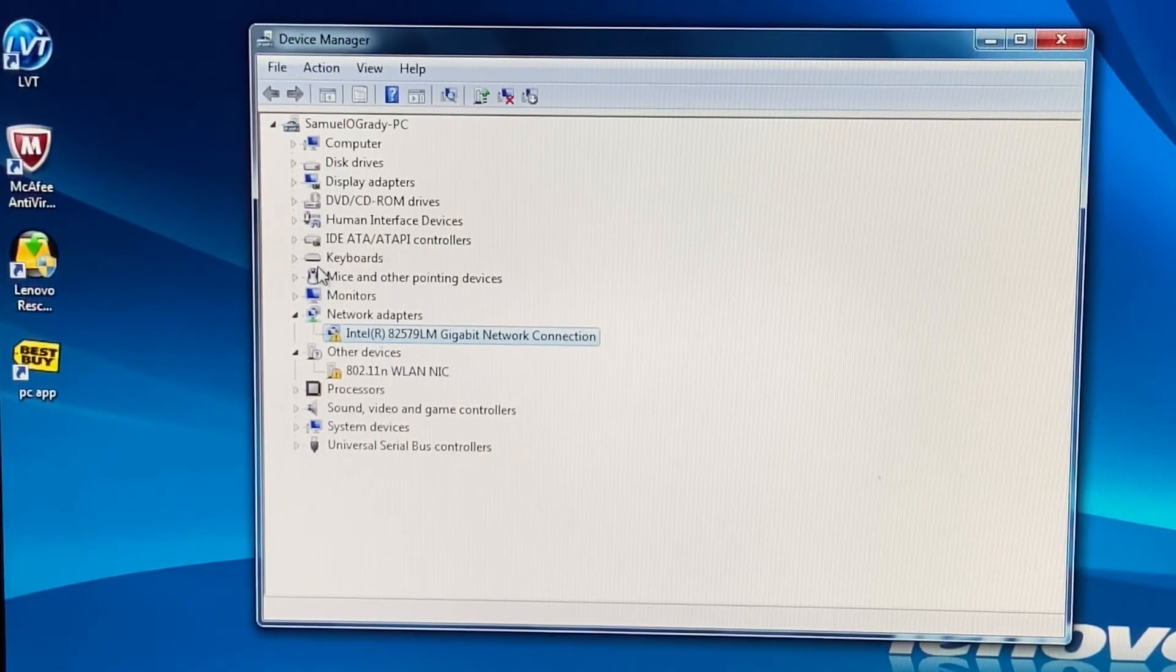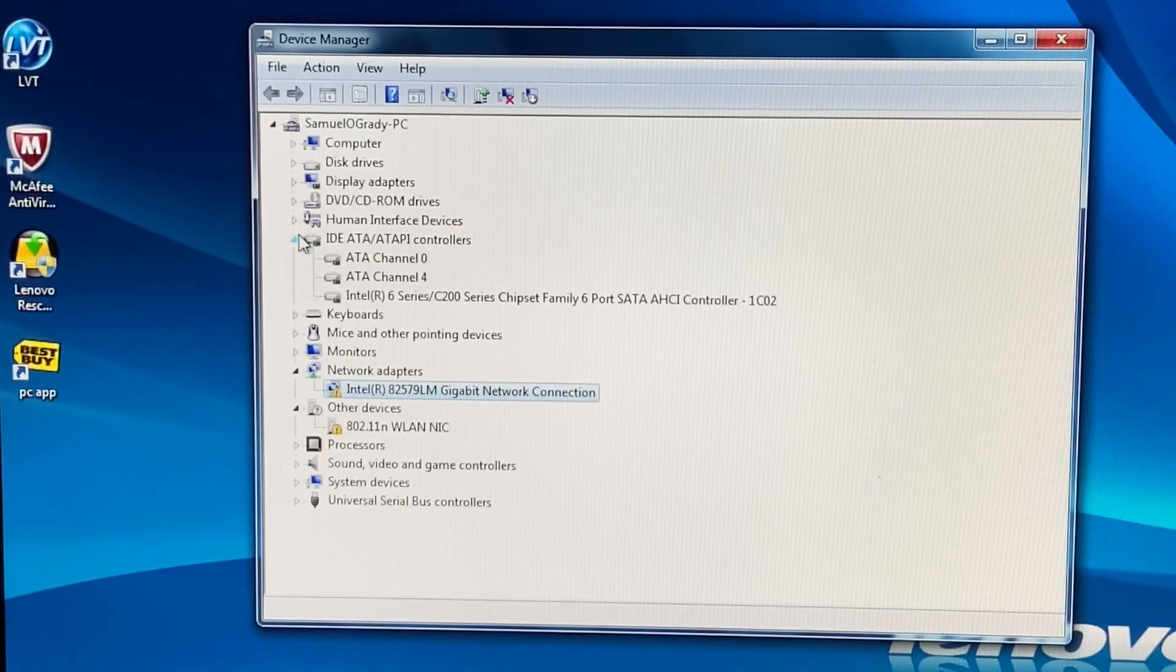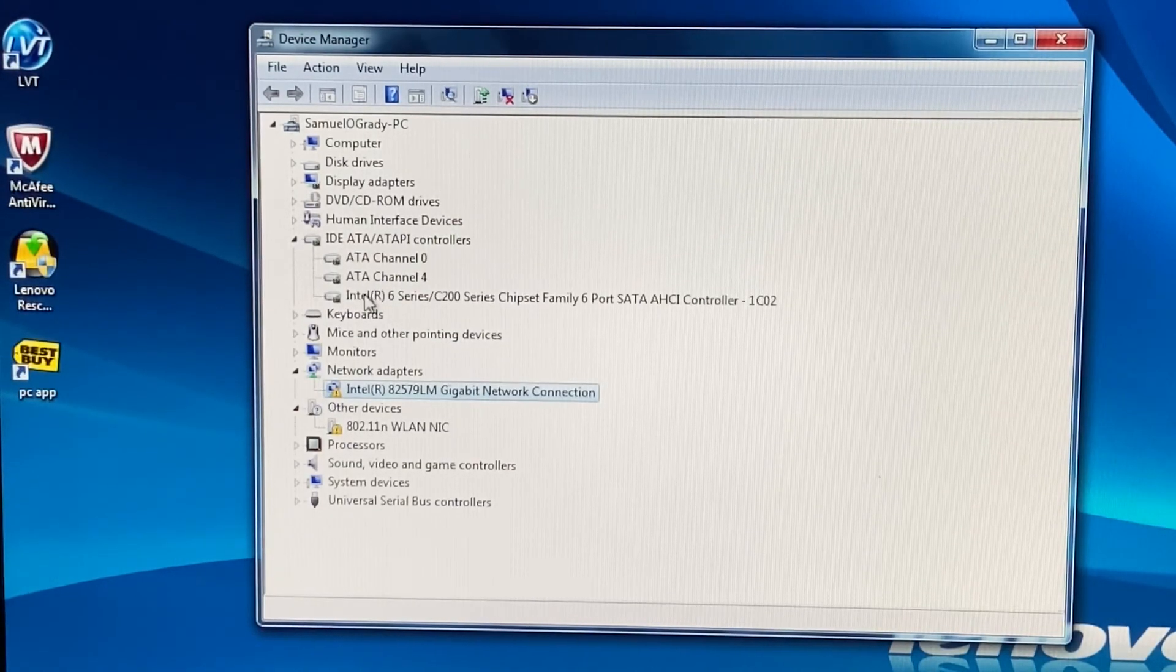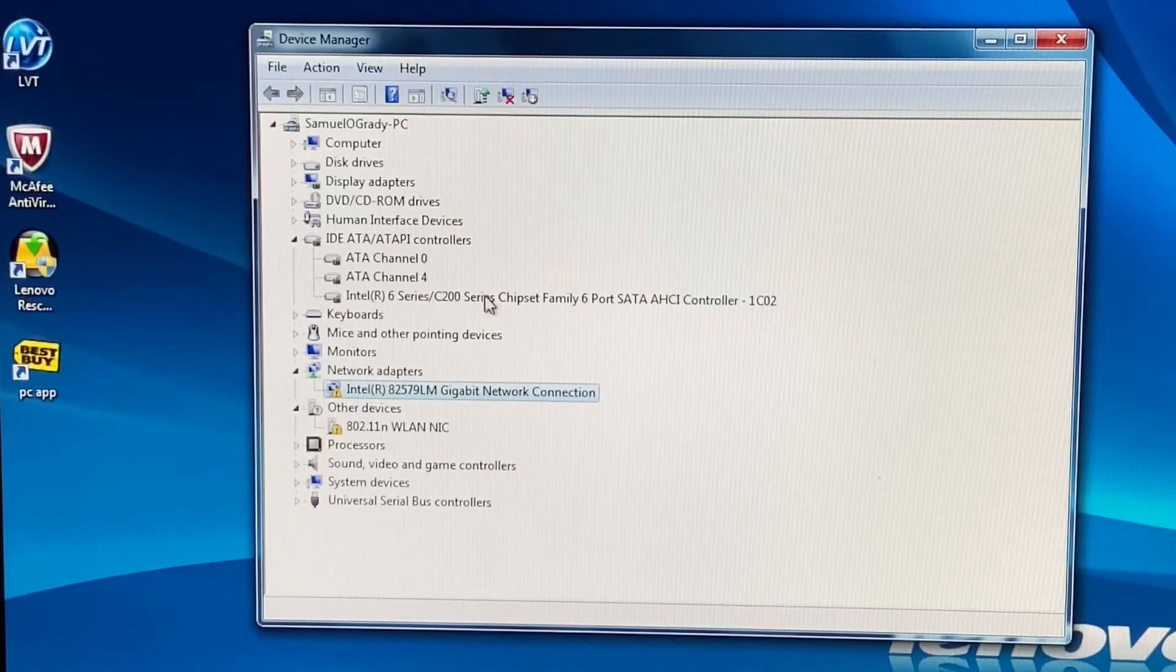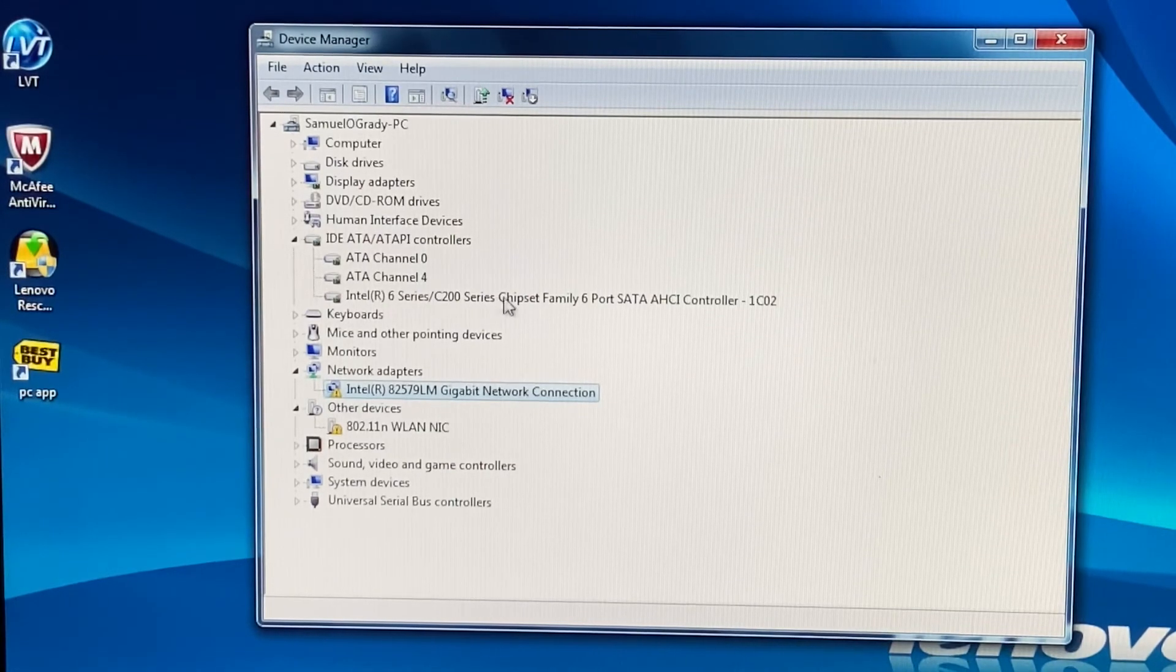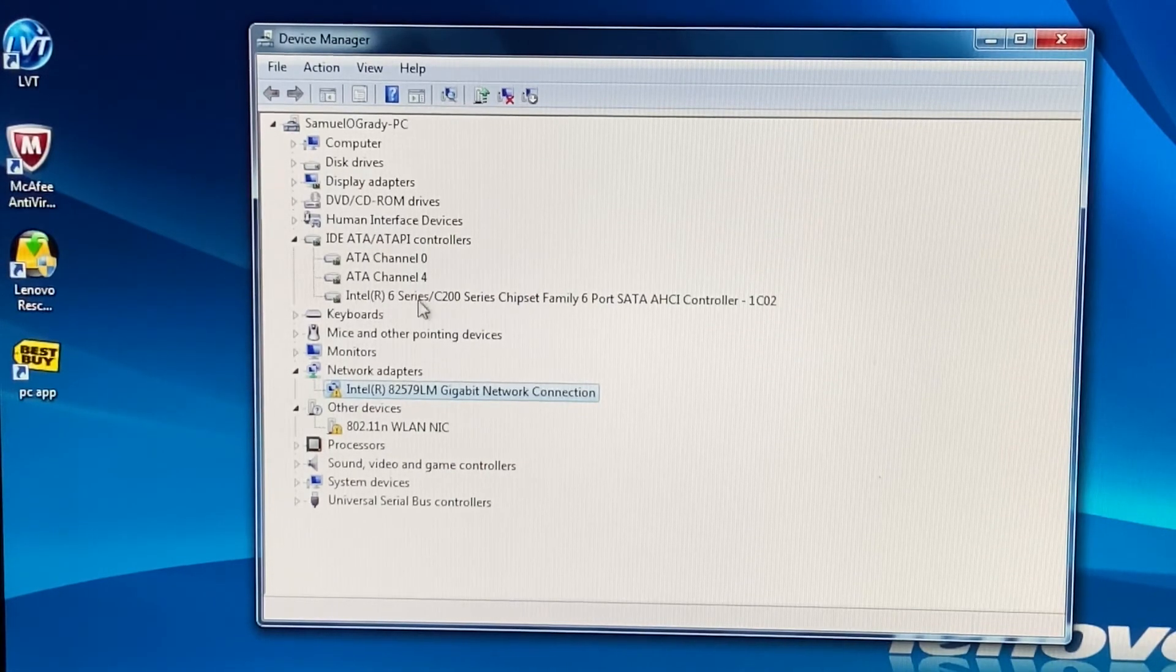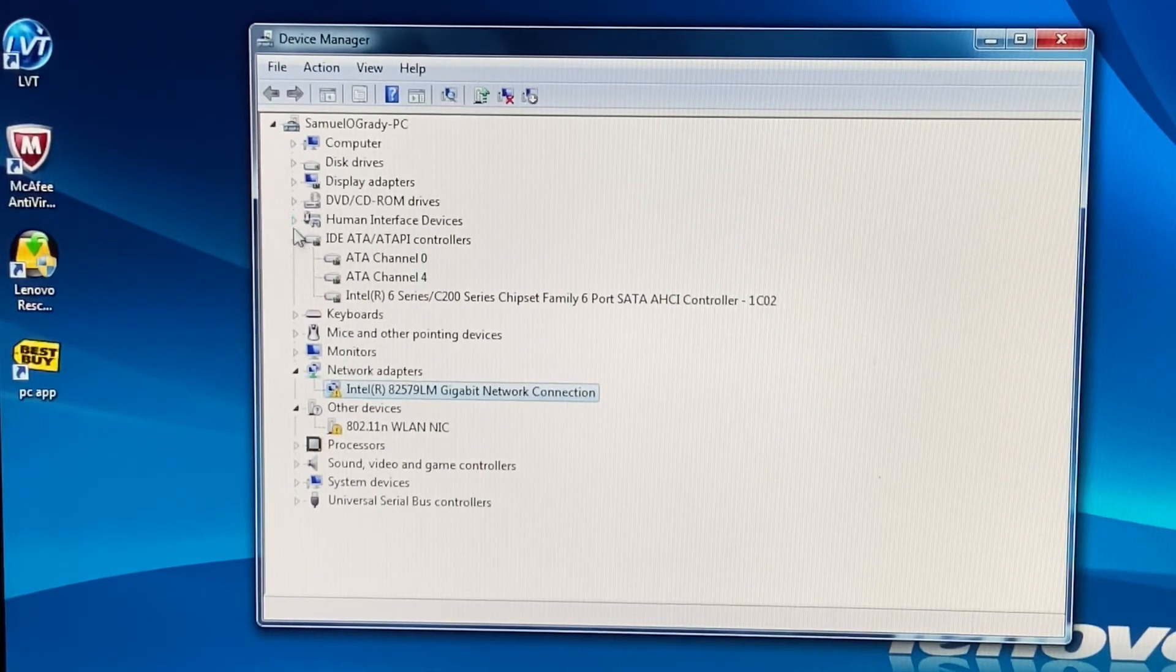Yep. For some reason, monitors, it's generic PnP, but this is actually an Acer Quest Q9. Yeah, for the IDE we have an Intel 6 Series C200 Series chipset family 6 and whatnot.